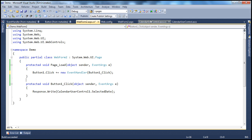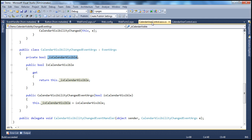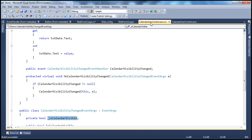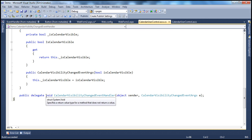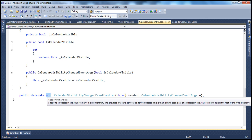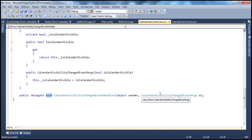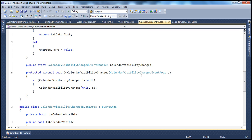Now along the same lines, we have this calendar user control that we have been working with in the previous session. If you remember, we created an event for it — the CalendarVisibilityChanged event. Events are variables of type delegates with the event keyword in front of them. So CalendarVisibilityChanged is a variable of type CalendarVisibilityChangedEventHandler delegate. Look at the signature of this delegate — it has a void return type and two parameters of type sender object and CalendarVisibilityChangedEventArgs. I want to hook up an event handler to this CalendarVisibilityChanged event of the calendar user control.